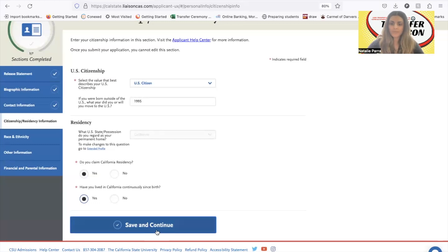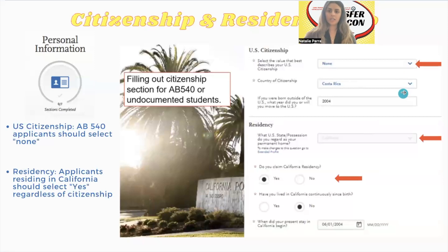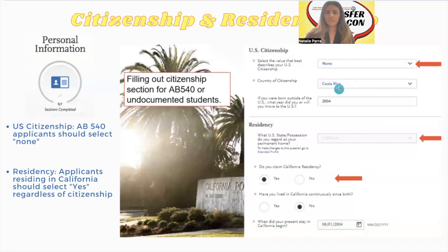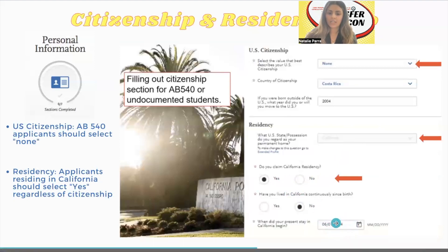If you are a dreamer or undocumented student, I'll show you that example too. For students filling out the citizenship section as AB 540 or undocumented, you want to make sure you choose 'none' for US citizenship. You can choose your country of citizenship here — so 'none' for a US citizenship, put your actual country of citizenship, and the year you moved to the US. You still want to mark that you're a California resident. Claim California residency: yes. Have not lived in California since birth, and then the date when you began your stay in California.